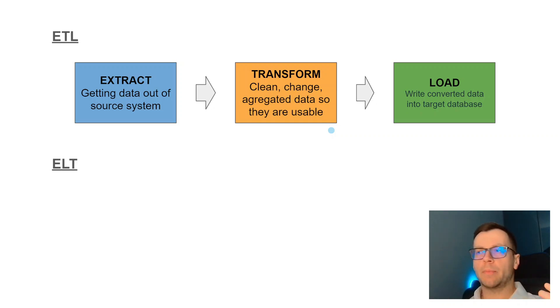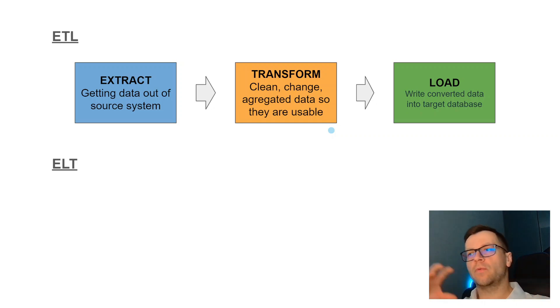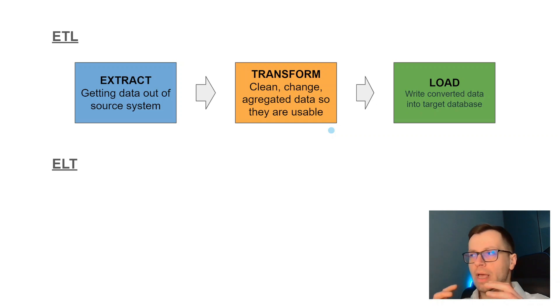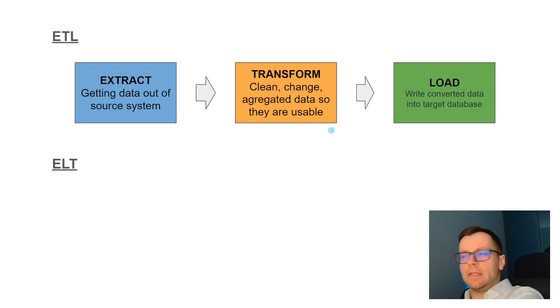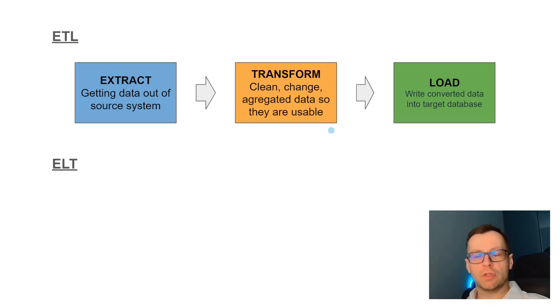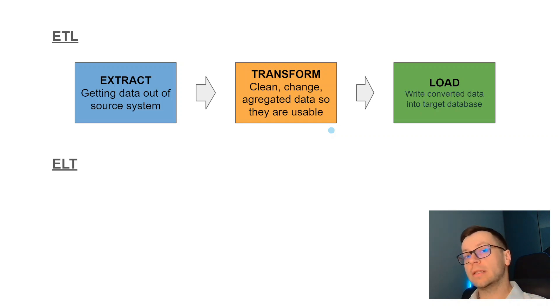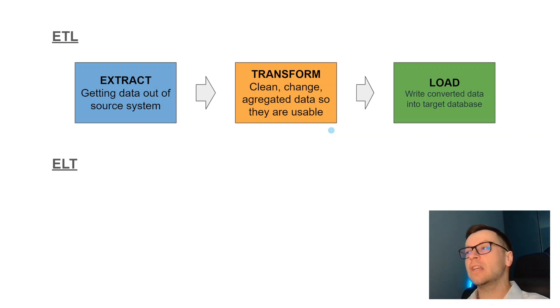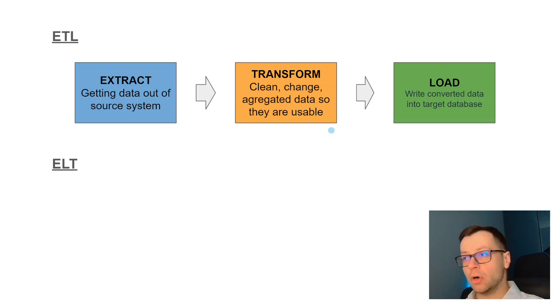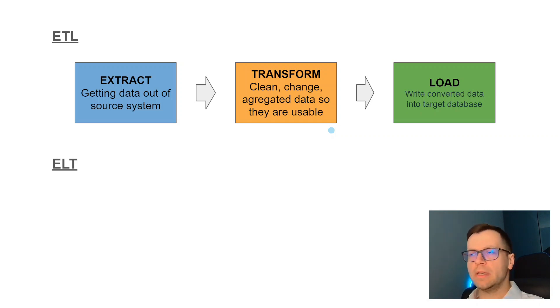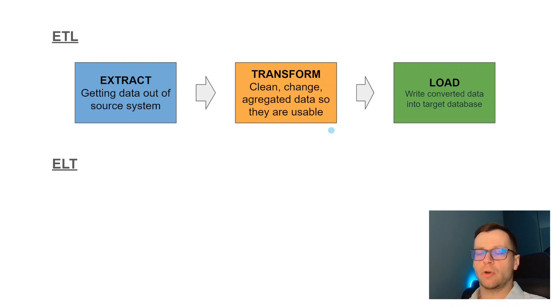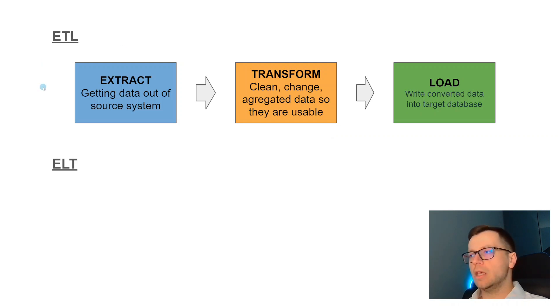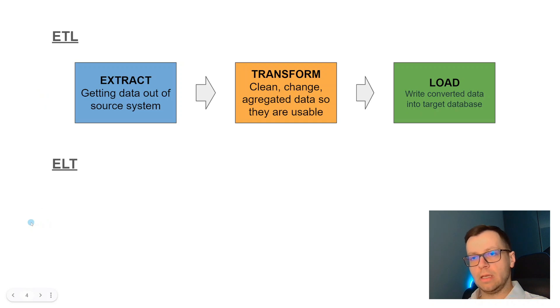The problem with that approach was that you're applying a lot of business logic in the middle. When the data loaded, they were already prepared for some use case. When you wanted to use that data for another purpose, it may not fit anymore. You're losing flexibility, plus this process was expensive.